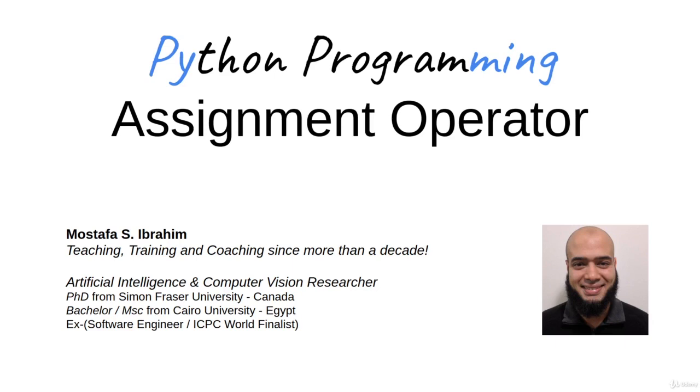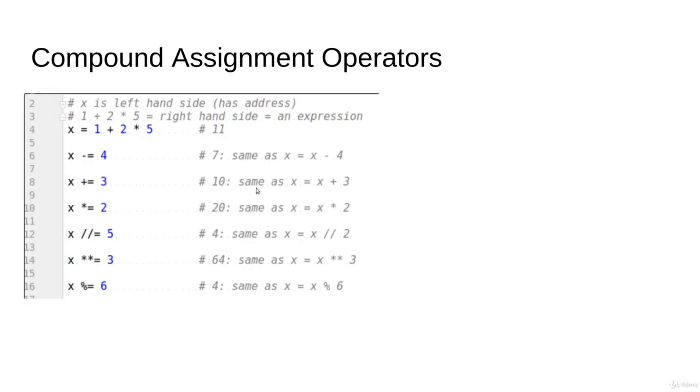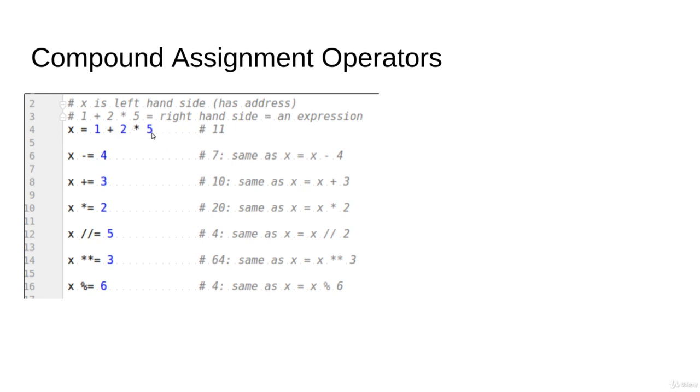Let's talk about the assignment operator. We already see such a line before: x = 1 + 2 * 5. We call x the left-hand side and we call 1 + 2 * 5 the right-hand side, which typically is an expression. It can be the minimum like 2 or can be something more complicated.